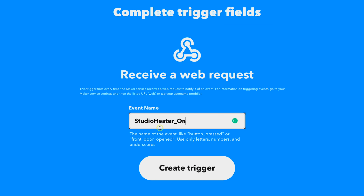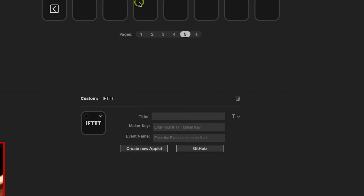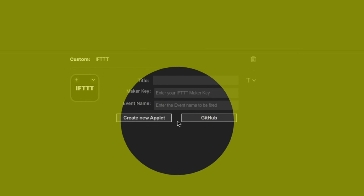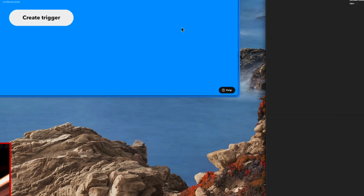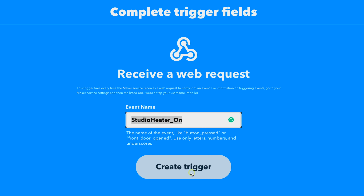I recommend using underscores when separating words like 'off' and 'on.' Now this name is really important — copy it with Ctrl+C and go back to the Stream Deck software. Over here at the bottom middle, you can see where it says 'Event Name' — that's where you want to paste it. It's really important that we have the same exact information. Now let's go back and create this trigger.